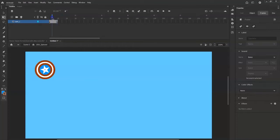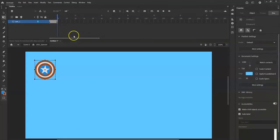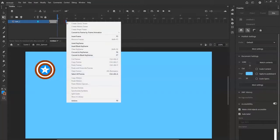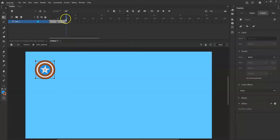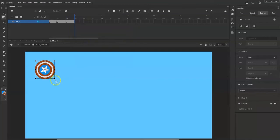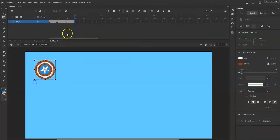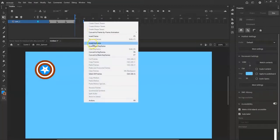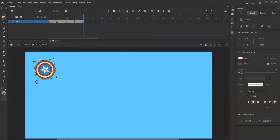Now to frame 20, right-click, insert keyframe, and rotate another 90 degrees. Then frame 30 — insert keyframe, another 90-degree turn. And frame 40 — insert keyframe, one more 90-degree turn. That completes the full 360-degree rotation cycle. I'll hit the play button to see it spin.